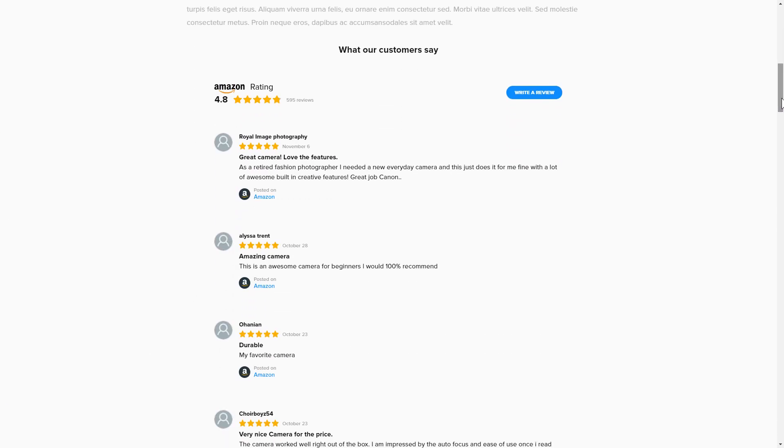This is how easy it is! But if anything goes wrong at any stage, message us at support at Elfsight.com.